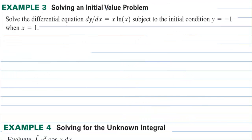Solving an initial value problem: solve the differential equation dy/dx equals x·ln(x), subject to the initial condition y equals 1 when x equals 1. We first consider our choice of u and dv.